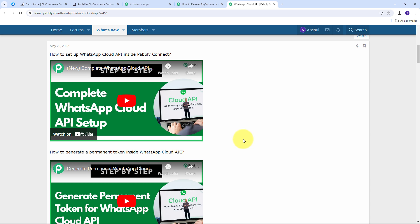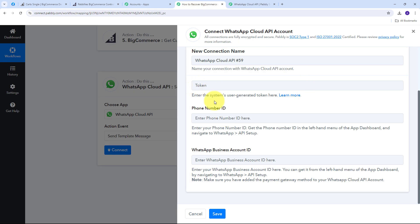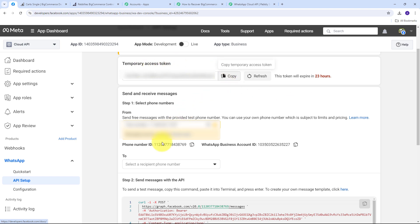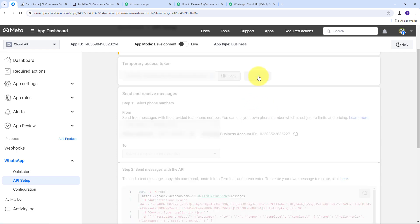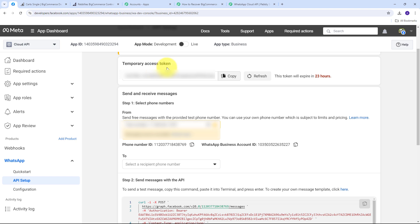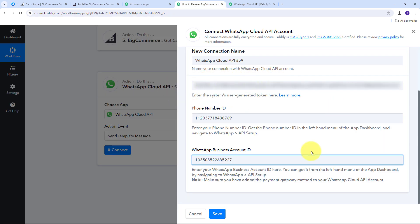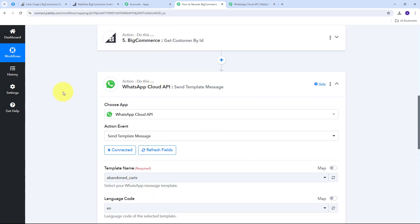I've already set up my WhatsApp Cloud API account, so I go back to Pabbly Connect. In my WhatsApp Cloud API account I have the access token, phone number ID, and WhatsApp Business Account ID. I refresh the access token since it's a temporary one — you can generate a permanent access token by following the tutorial in the Pabbly forum. I copy all these details, paste them into Pabbly Connect, and click Save, successfully connecting WhatsApp Cloud API.